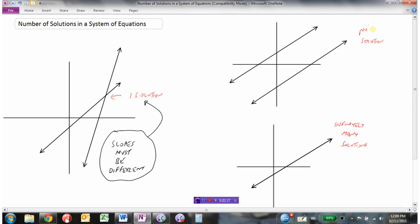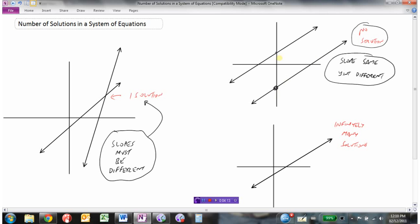Looking at the case where there's no solution — these lines are parallel lines, meaning they have the same slope. But the y-intercepts must be different. The y-intercepts being different means the graphs are separated, and the slopes being the same means they're parallel. That means we get no solution — they'll never touch each other.